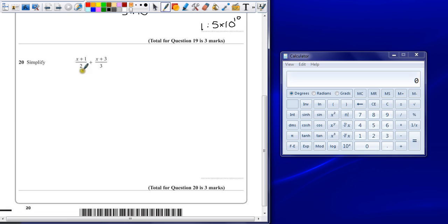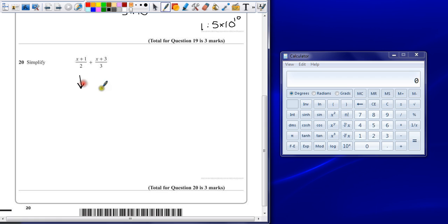So we look for a common multiple between 2 and 3. That's easy. It's 6. So what do I have to multiply this fraction by to get 6 as a denominator? I'm going to times it by 3.